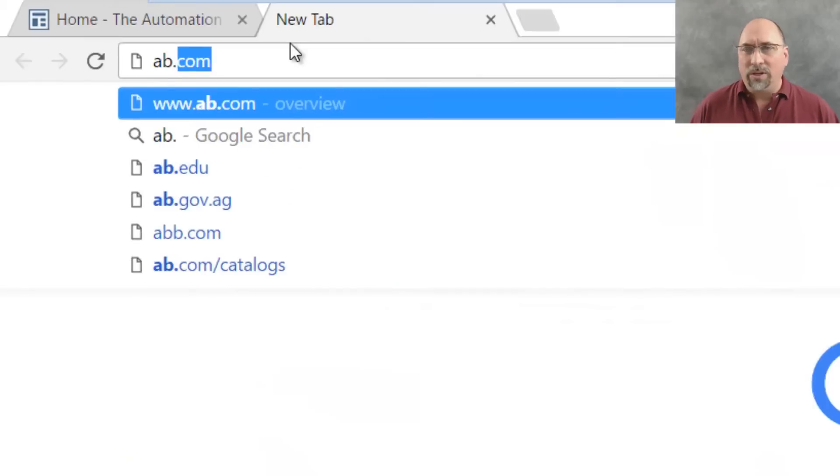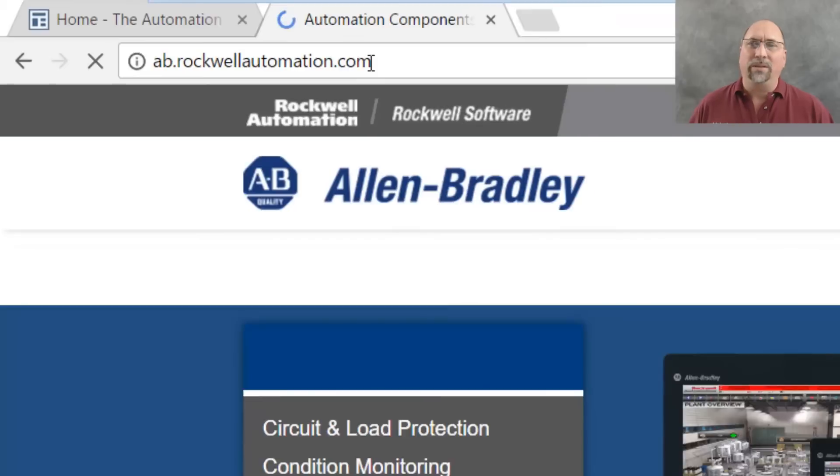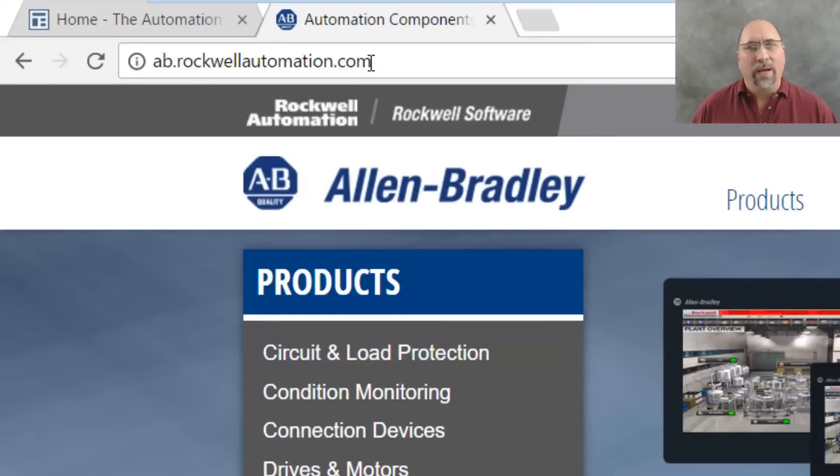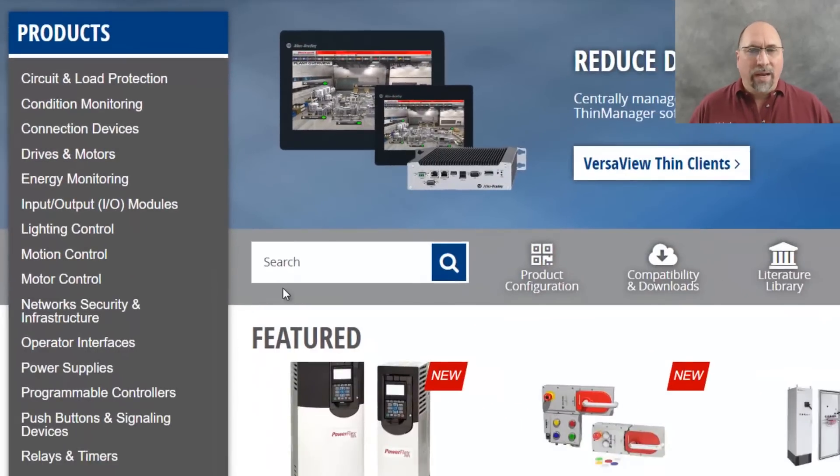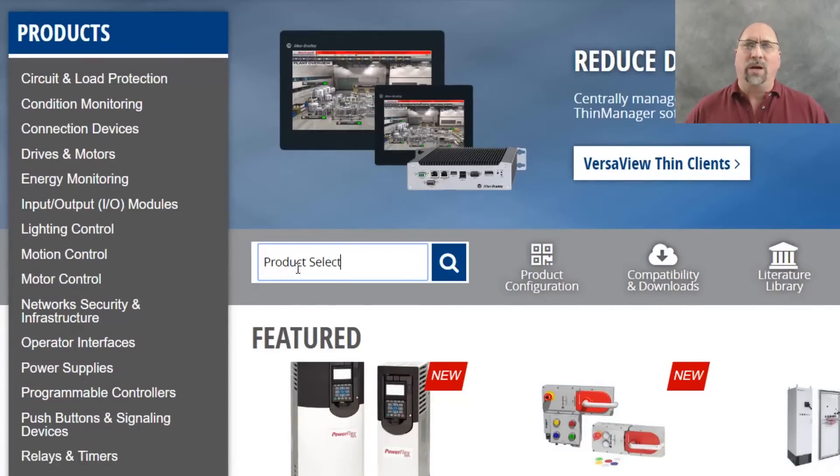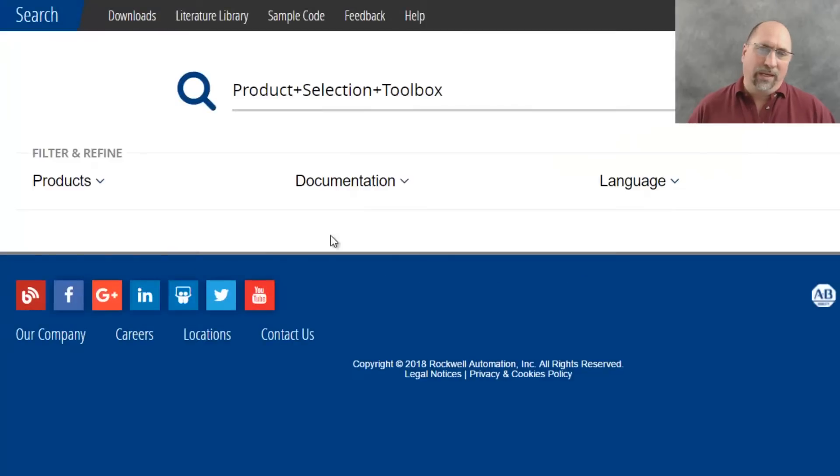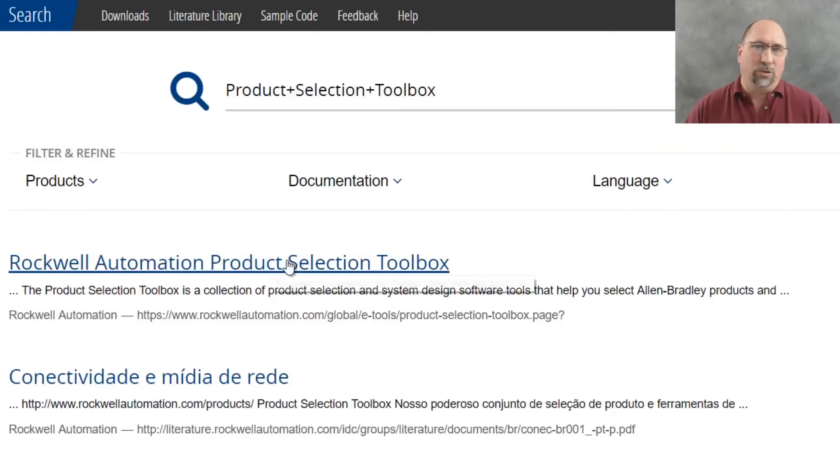we're going to start off by going to ab.com, and that's going to redirect us over to ab.rockwellautomation.com. And then here, we're going to go to the search box, and we're going to search on product selection toolbox and hit enter, and you'll see one of the results is product selection toolbox.